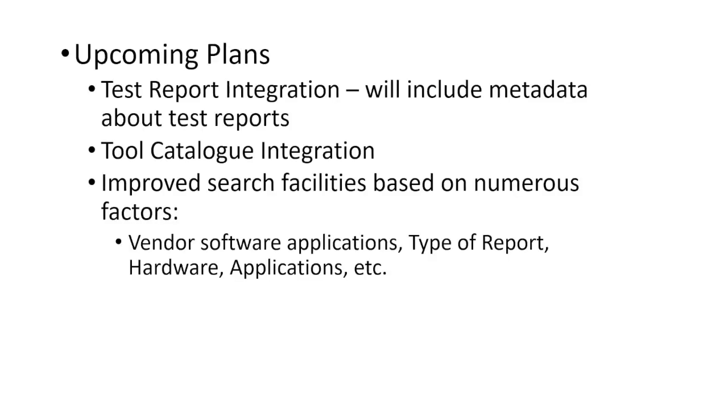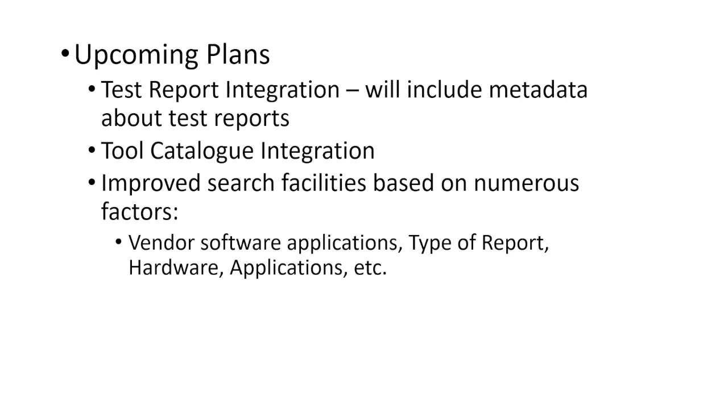Our upcoming plans for CFREDS 2.5 include test report integration and integration of the CFTT tool catalog database. Test report integration will allow users to search for reports containing specific variables such as a mobile report that contains information on a Samsung Galaxy device running Android OS 6 that was populated with Facebook-related data. This is useful if one is interested in seeing how a tool performed extracting data from a specific application and device. The tool catalog integration will allow users to search for digital forensics tools capable of performing a specific functionality such as mobile data extraction, string searching, file carving, deleted file recovery, write blocking, and many others. We're very excited to go live with CFREDS 2.5 and feel it will be extremely beneficial to the forensics community providing a centralized portal for finding datasets of interest as well as allowing others a location to share datasets.